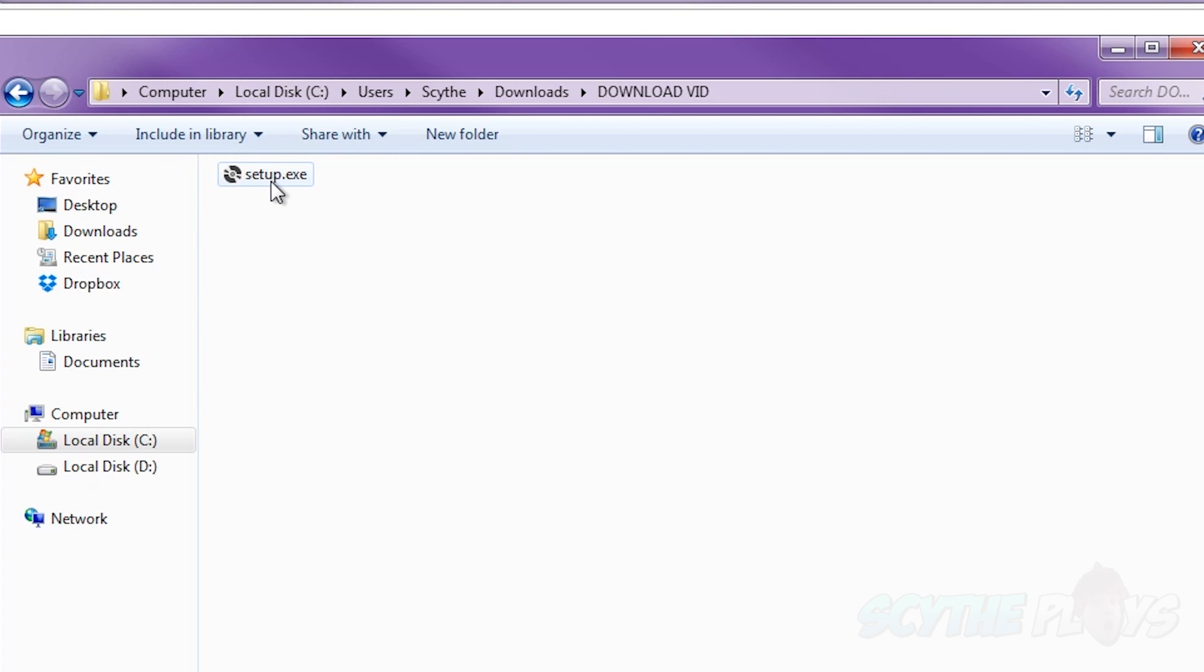It's going to show up as setup.exe so you just want to double click that and install it. However, I already have it installed.